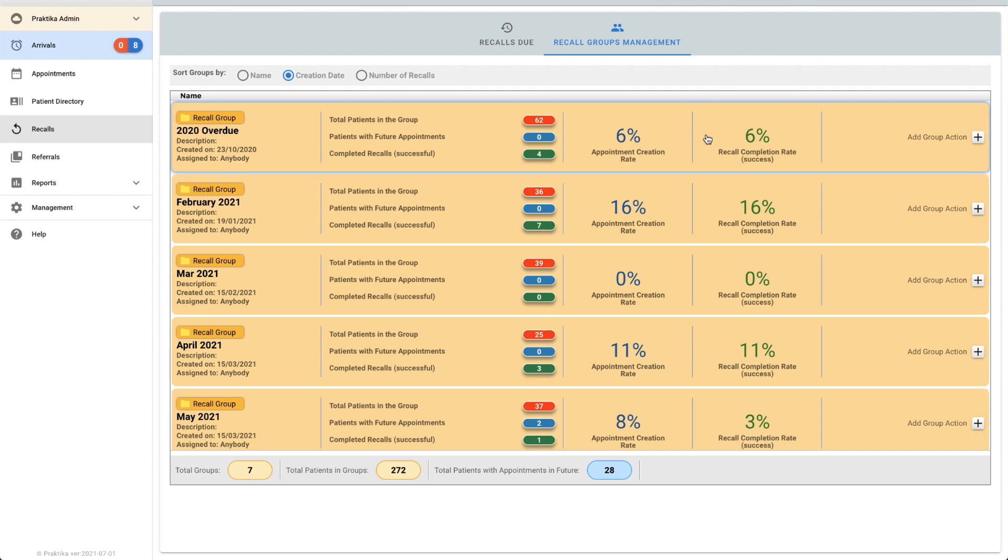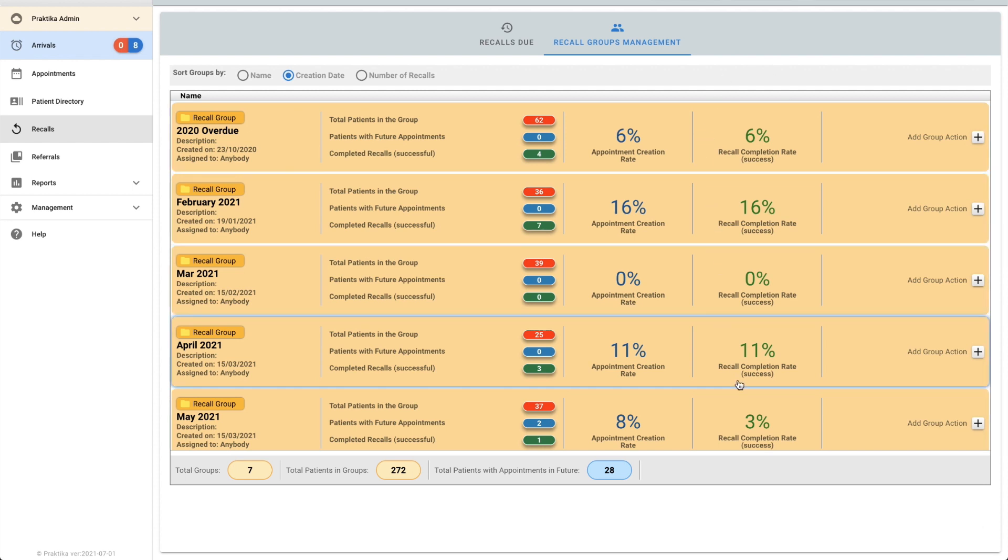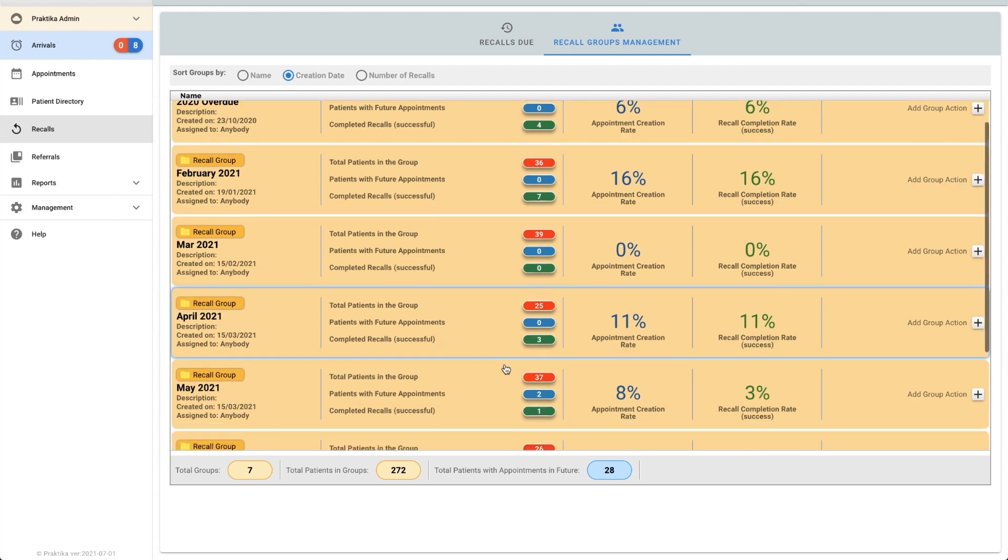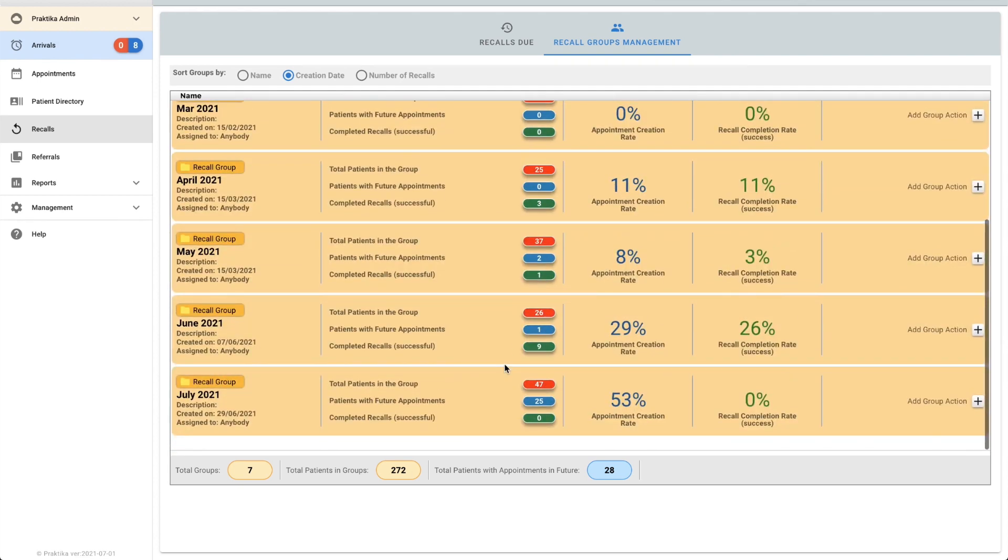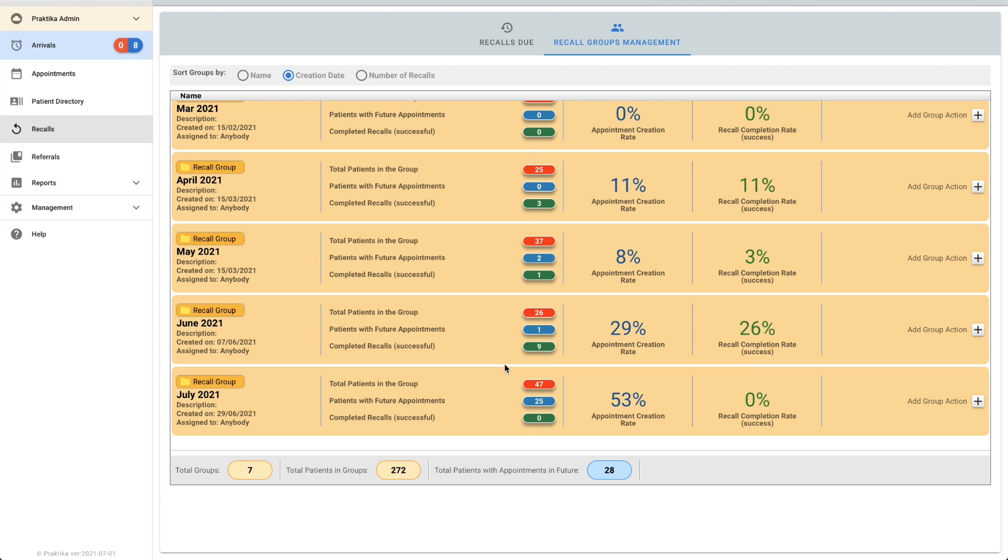I would be looking at these recalls at least once a week. This is an area that is essential to your practice. It does require some manual work, but it's so worthwhile having a staff member do this for you. Even if you allocate a couple of hours a week just for recalls.